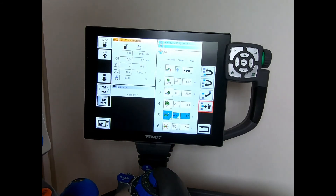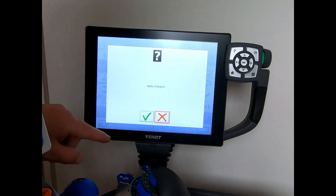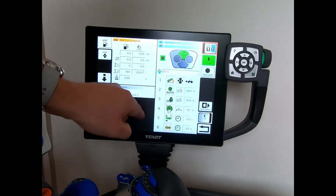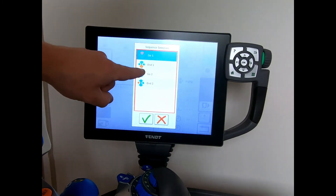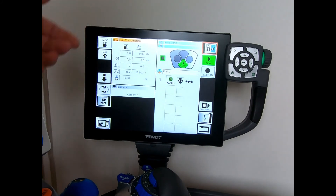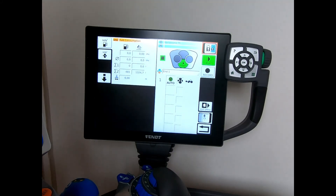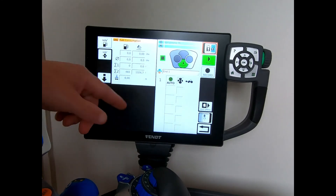Once I'm happy with my sequence, I hit the back arrow and it asks if I want to apply the changes — yes, and the sequence is now saved to the Go 1 button. When I get to the other end of the field, I go into my End button and repeat a similar process, but reversed: linkage up, PTO off, come out of cruise control, drop engine revs down, and lift the bout marker.